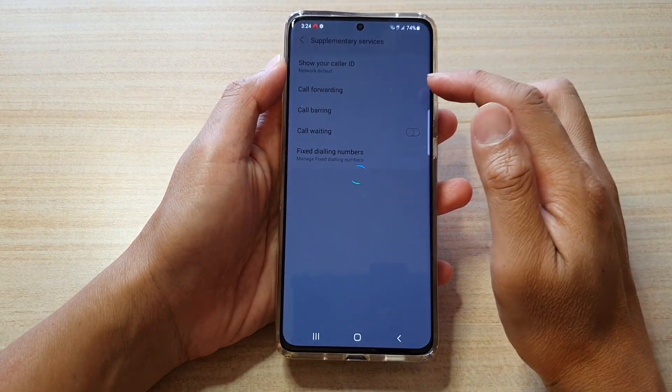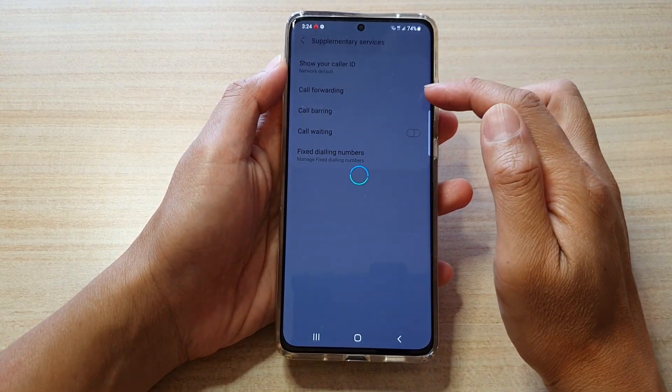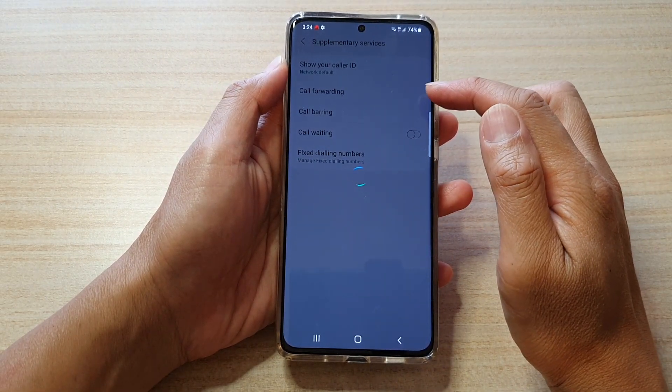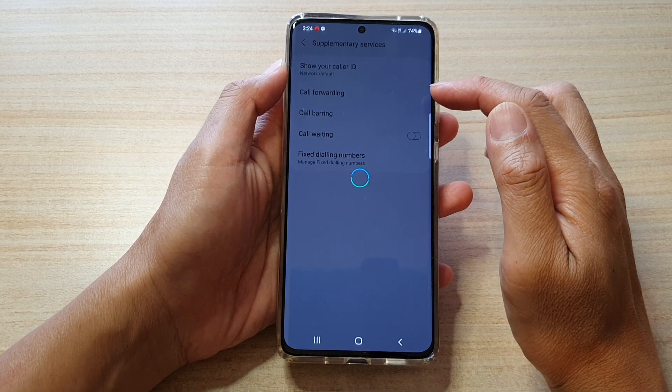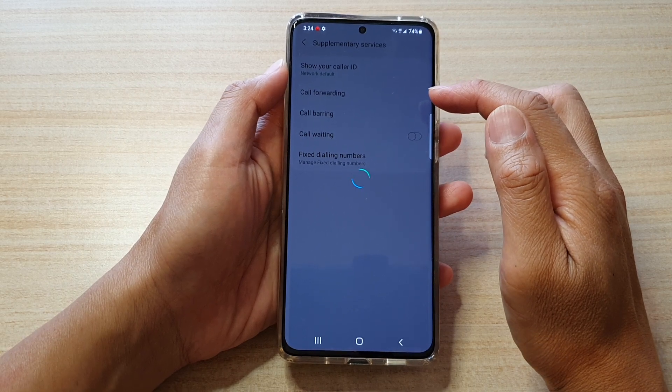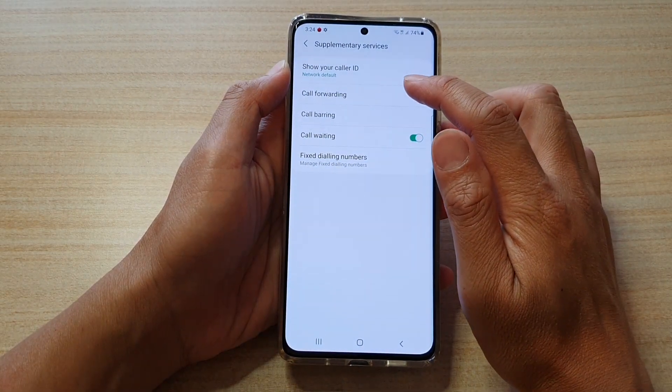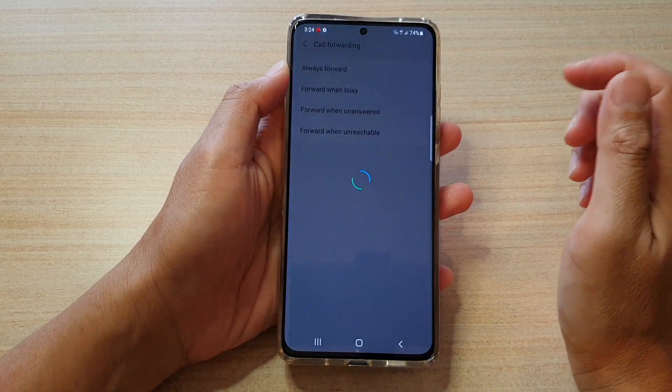In here, tap on call forwarding. We're just going to wait for the phone to pull the information from the network, then tap on call forwarding.